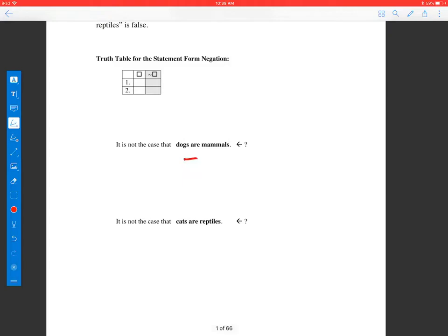It is not the case that dogs are mammals. We might symbolize this as not D. But we know dogs are mammals, so what do we think of the truth value of the entire claim? Dogs are mammals is true, so we would think that the whole thing is false. So, if this is true, not true is false.